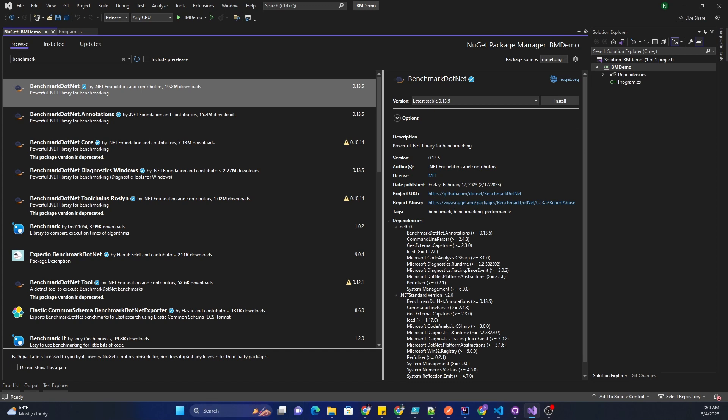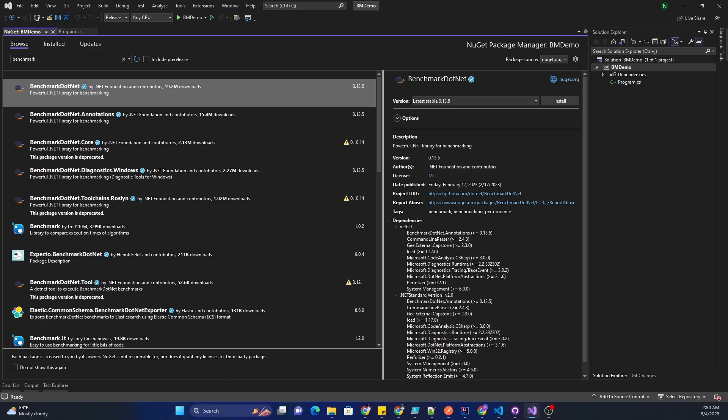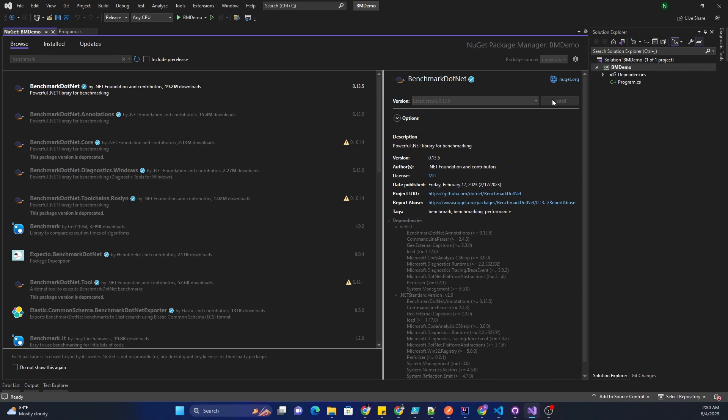It provides statistical analysis and metrics to support data-driven decision-making. It also facilitates an iterative development process by allowing us to benchmark and measure the performance of our code as we make changes and optimizations. It helps us validate the impact of our changes and make informed decisions during the development lifecycle.